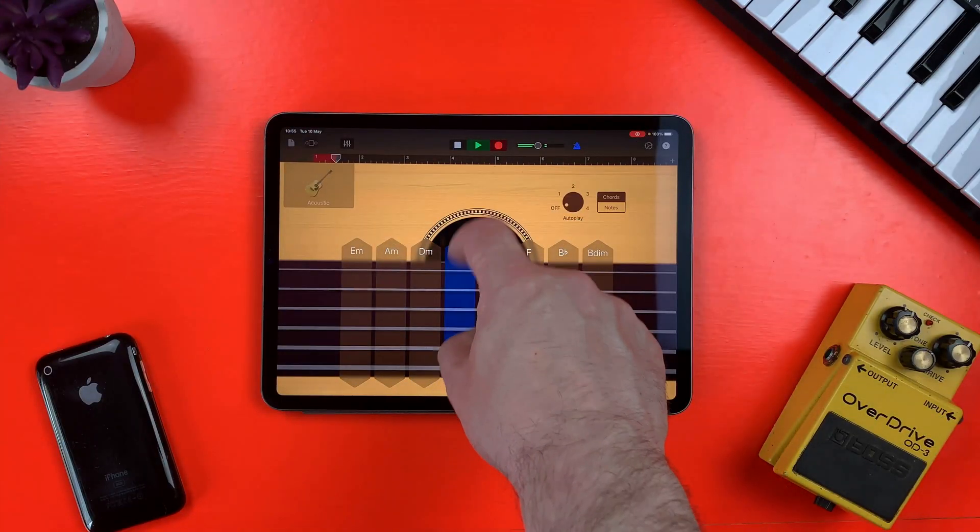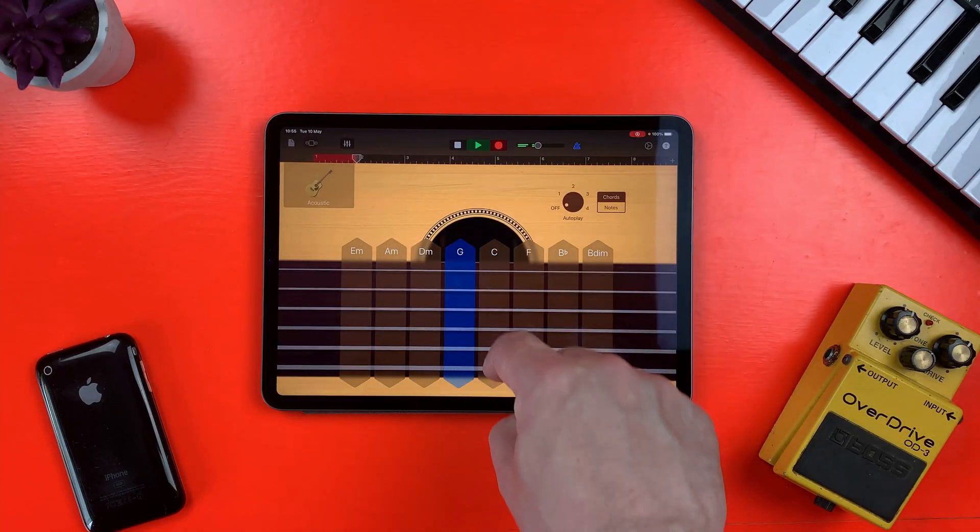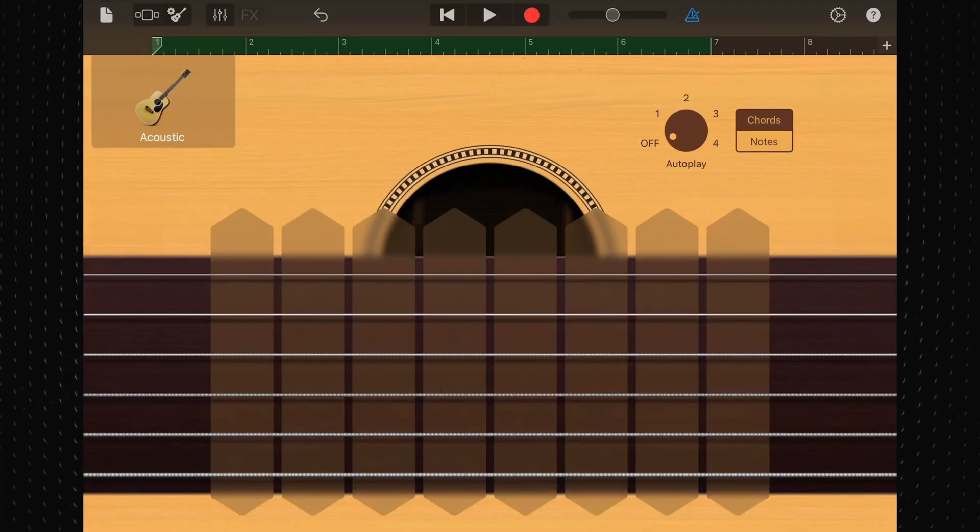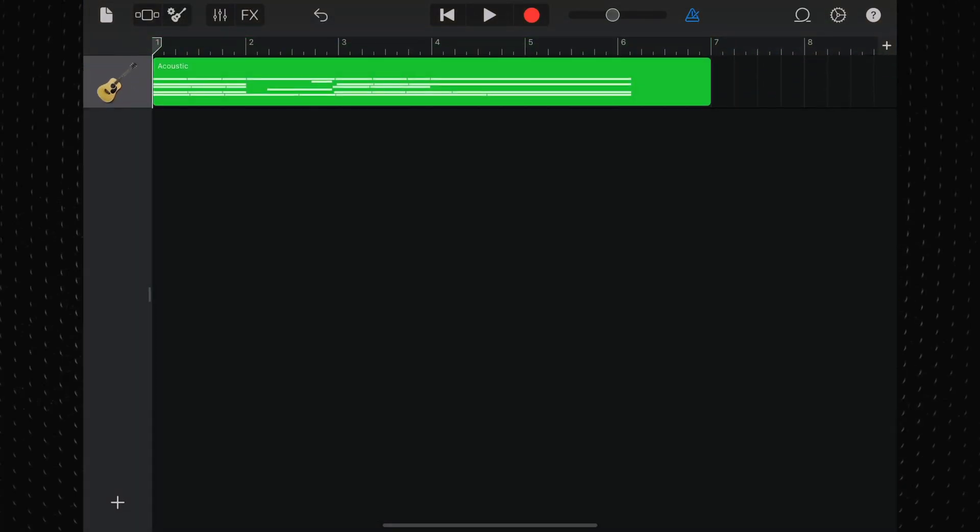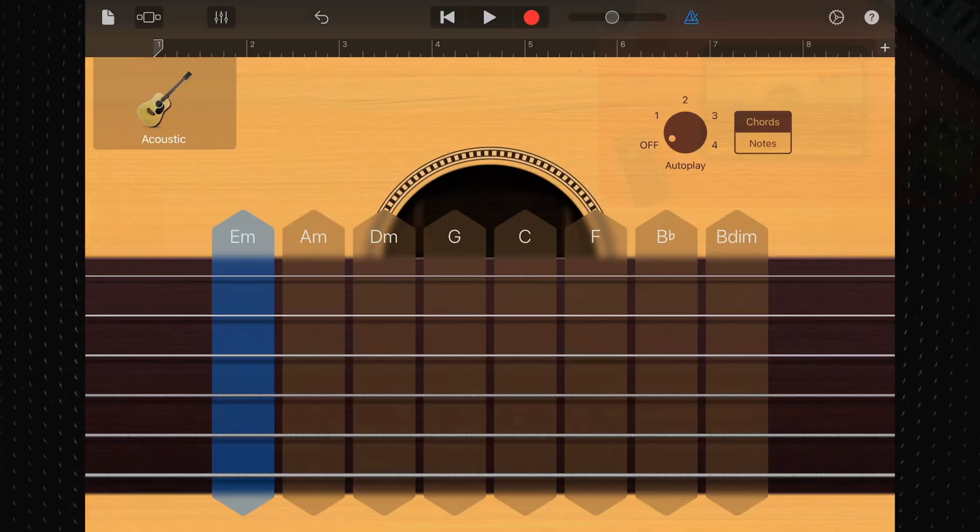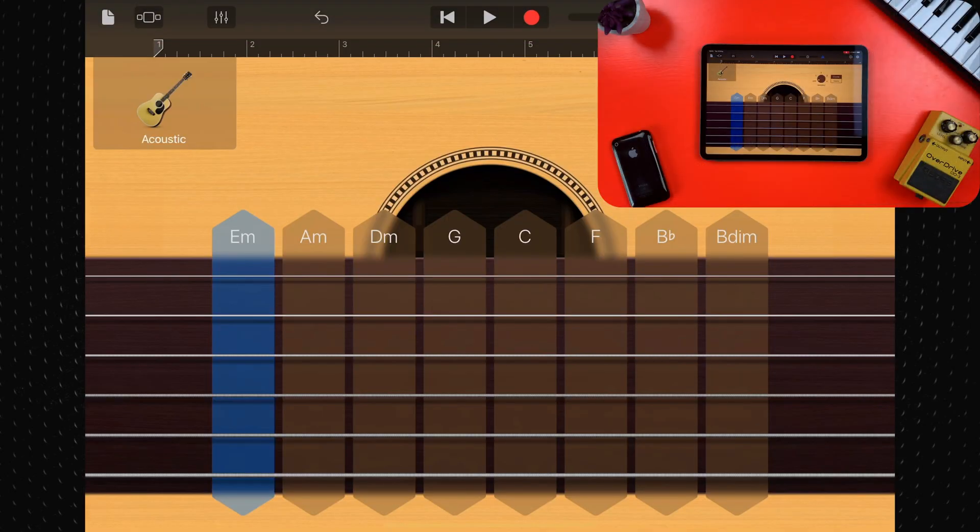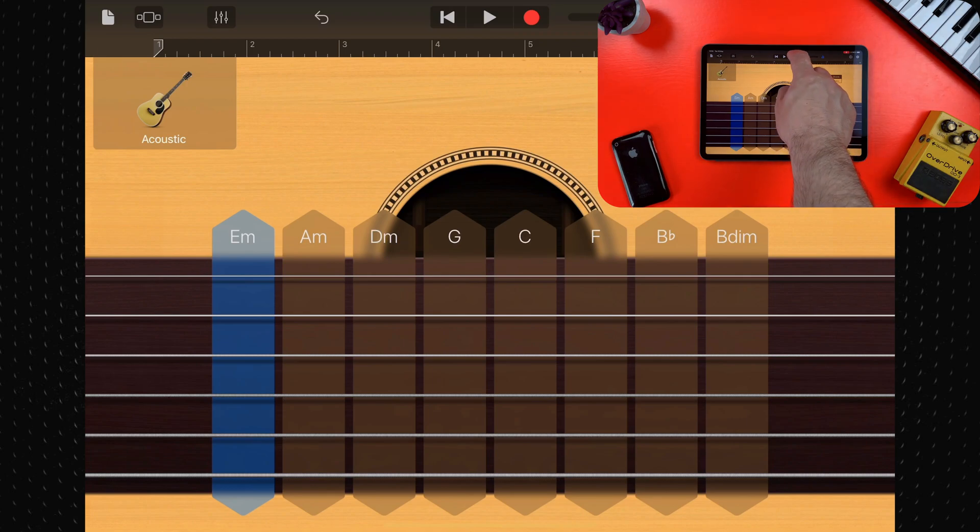When you record a touch instrument, it appears as a region in the instrument's track in the tracks view. When you're ready, tap record in the control bar.